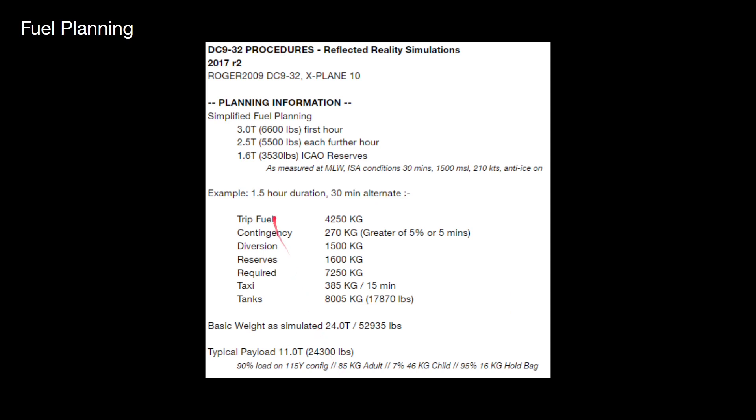But what you see on the screen here, the trip fuel, the contingency diversion, this is what we want to try and achieve with the TBM 900. So we can work out how much fuel we need to load.